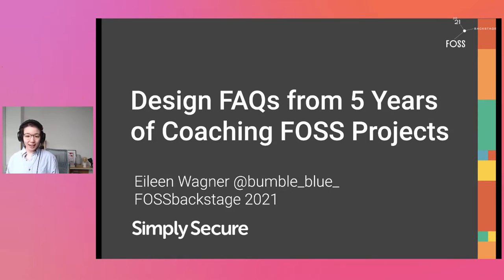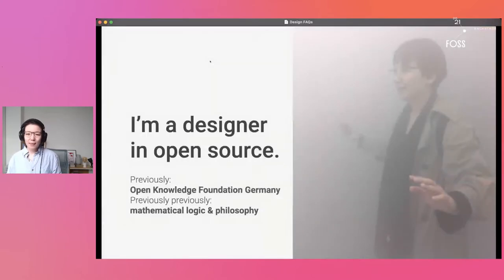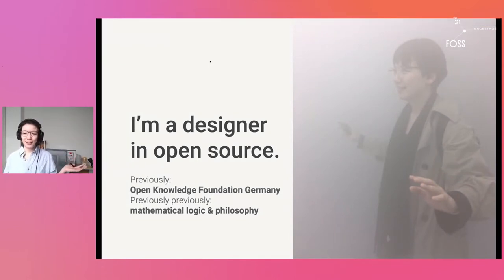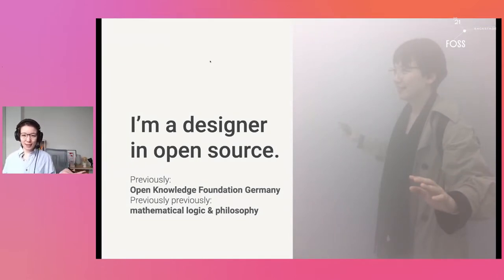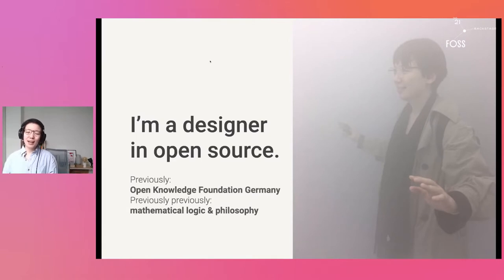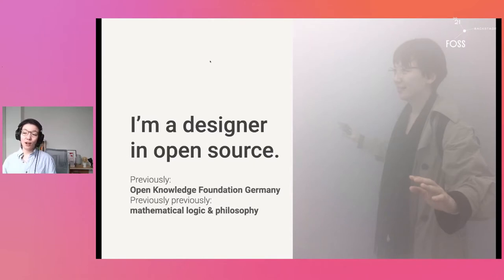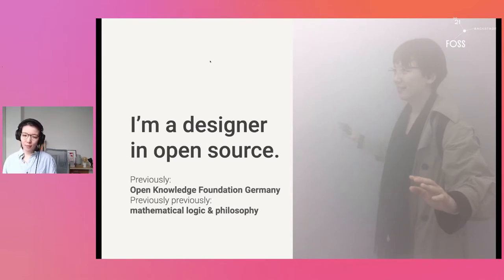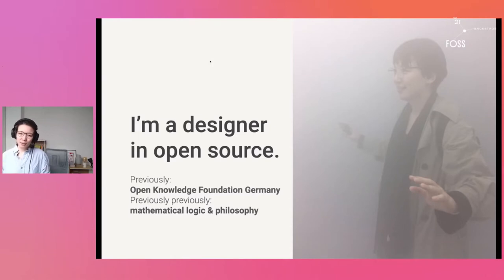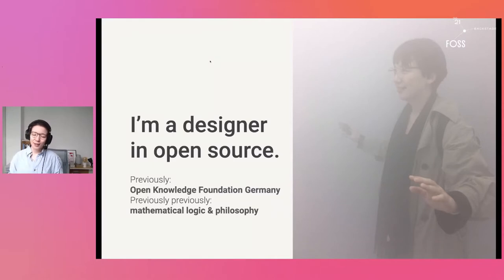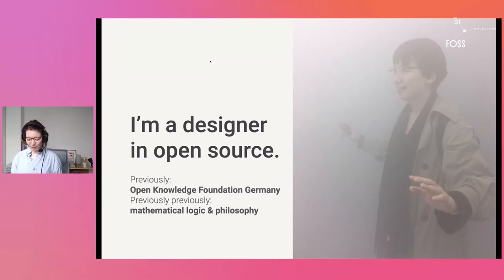Let's start at the beginning. Who am I? My name is Eileen. I am a designer in open source. This is how I feel most of the time when I am in open source. Previously, before I called myself a designer, I was an open source and public interest tech advocate in Berlin. And previously, my background is actually in mathematical logic and philosophy. So in case you ever wonder where those philosophers end up, this is where they end up, they design in open source.